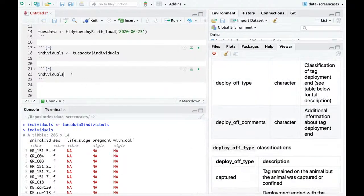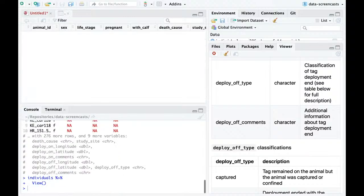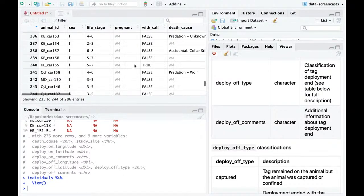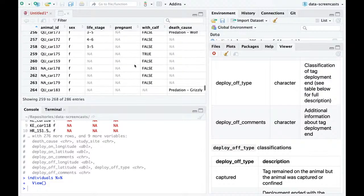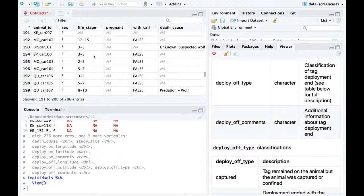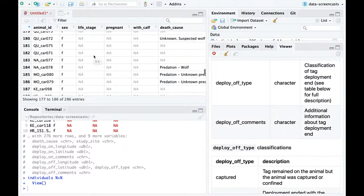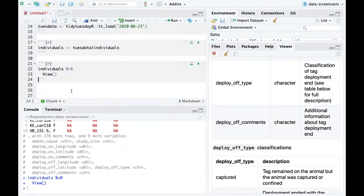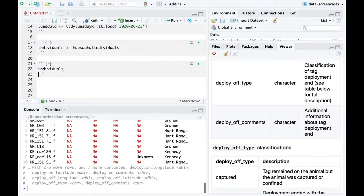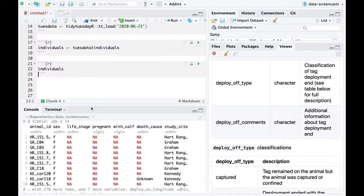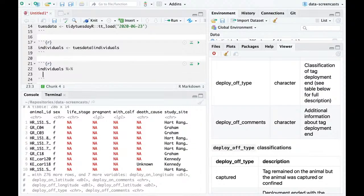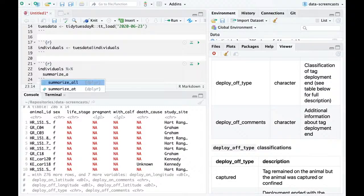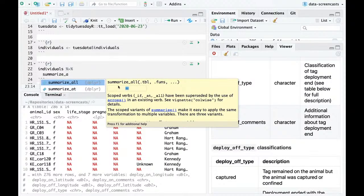286 caribou. One thing I'm seeing right away is we have some missing data — the vast majority are missing sex and life stage. Let's actually check how much missing data we have in these columns. There's actually a great function for this — summarize across. In the new version of dplyr, it's `across`.